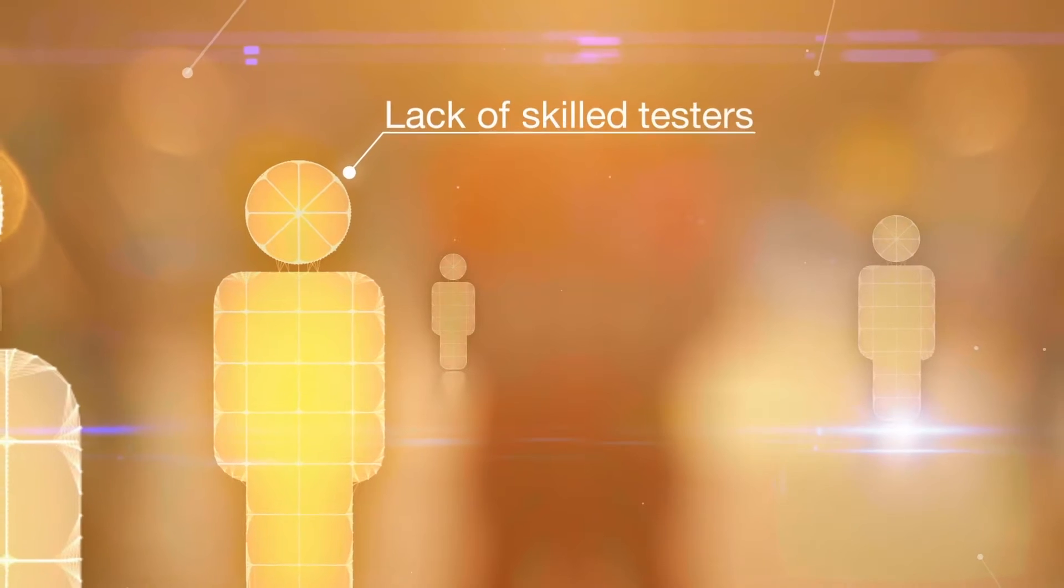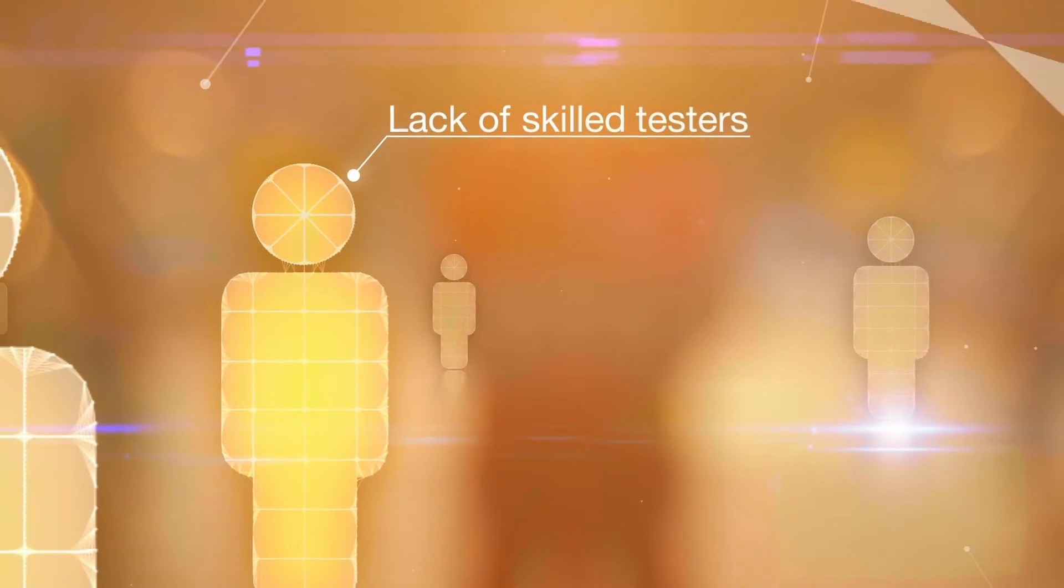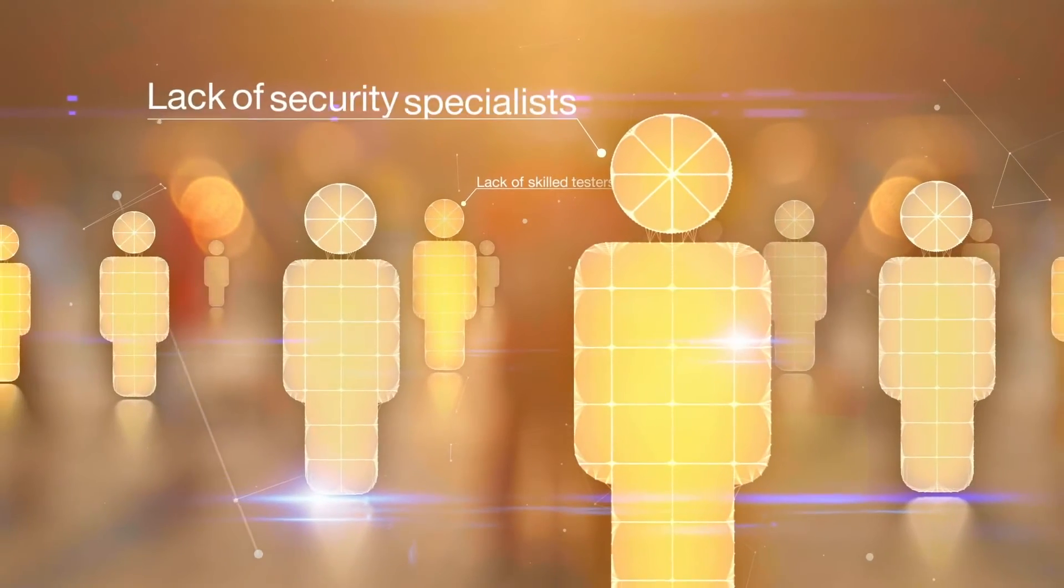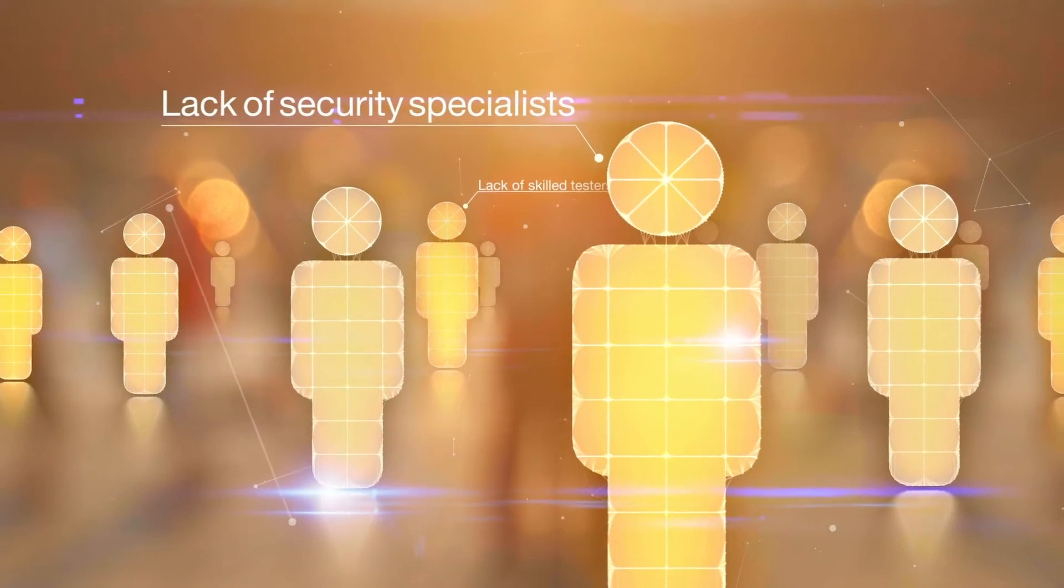Others have concerns about the regional availability of skilled testers, especially a lack of security specialists.